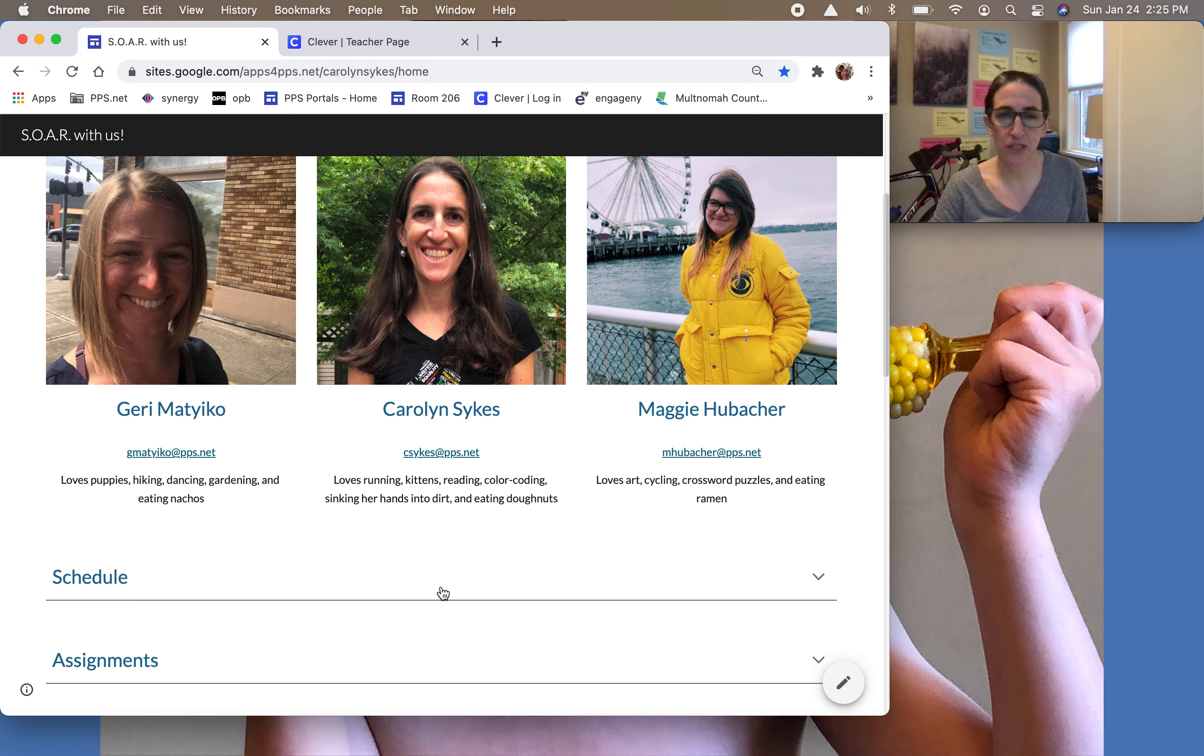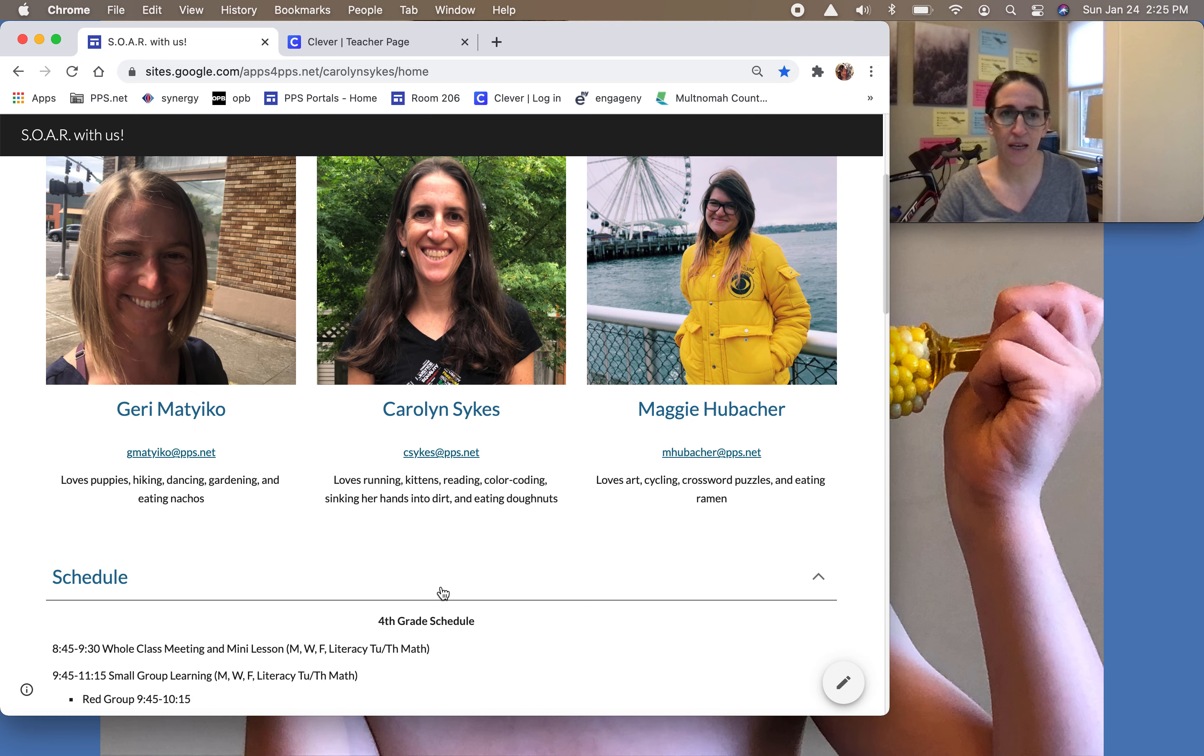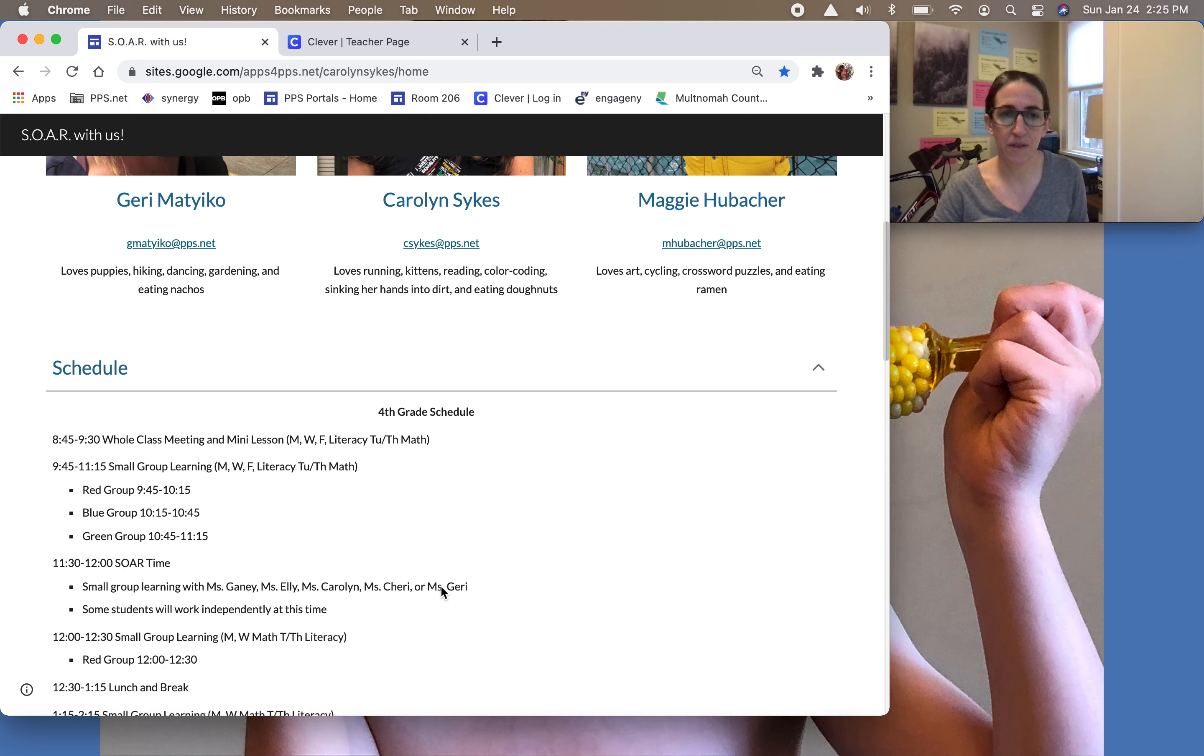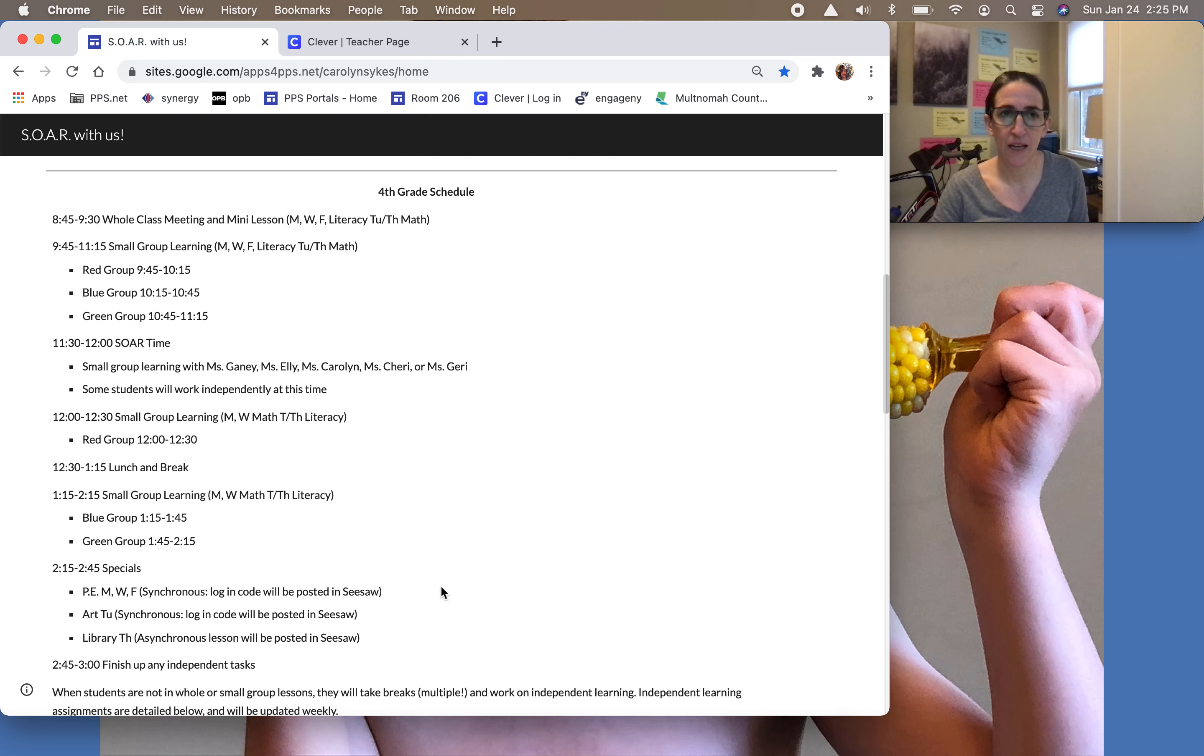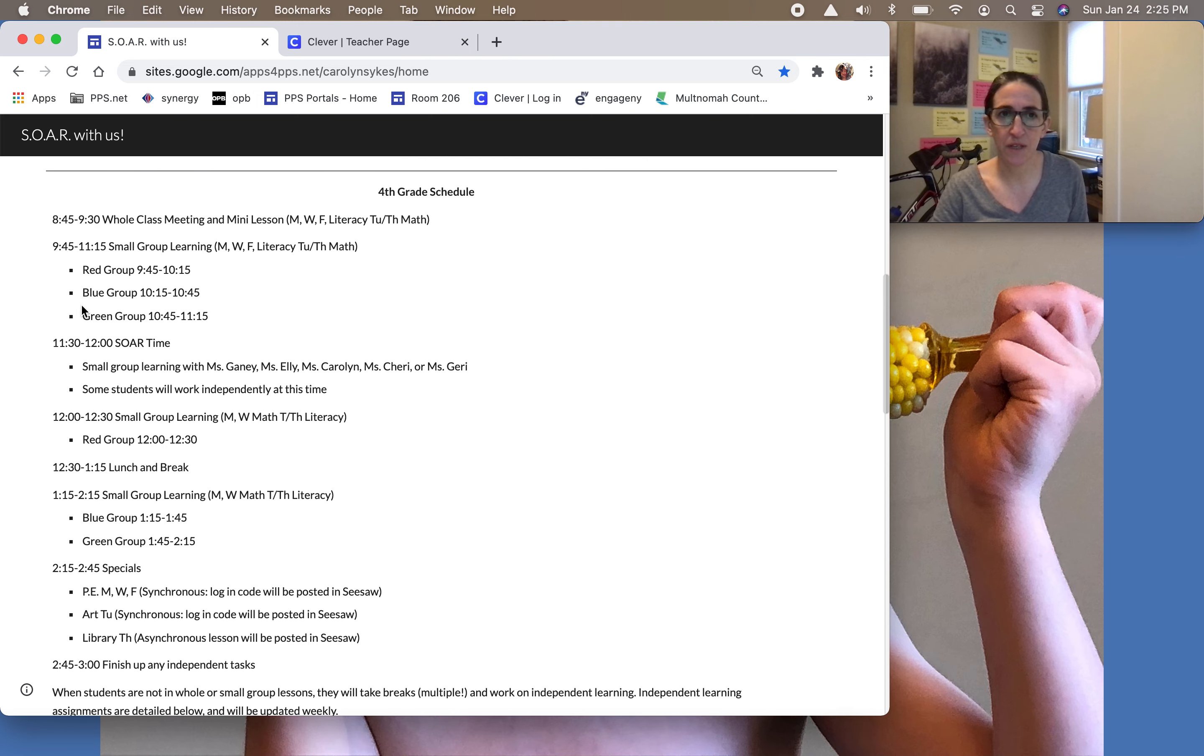If you're in a rush and you're wondering what time your group is, parents remember that the schedule is on the website and you can just look for the color group that your child is in: red, blue, or green.